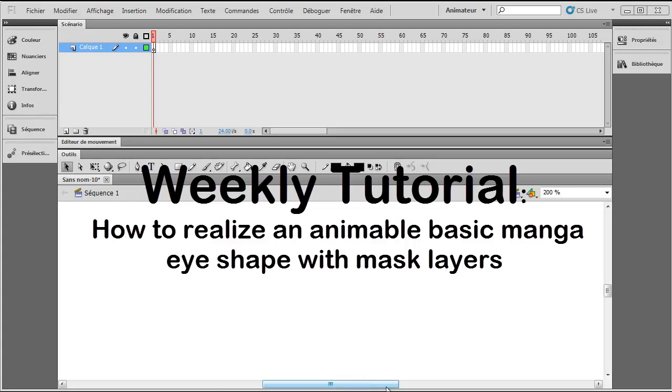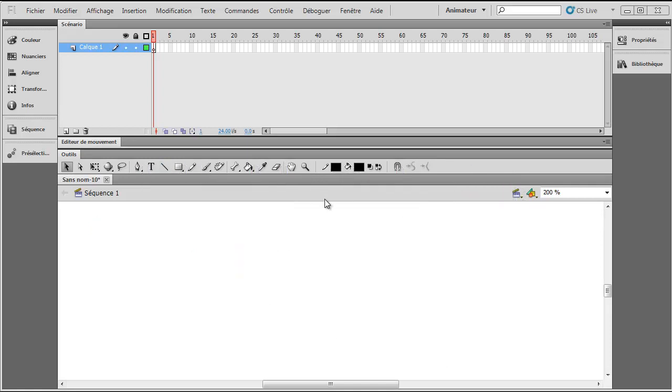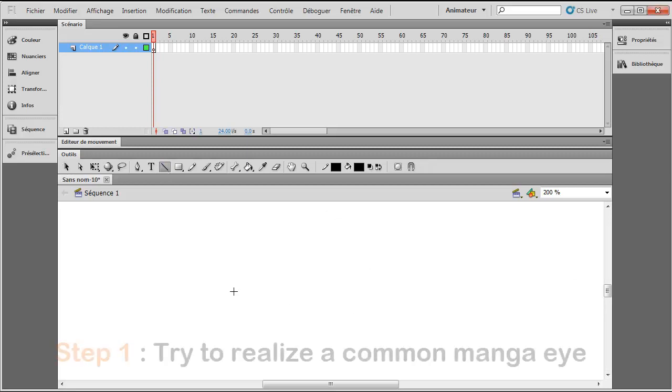So guys, today I'm back with Adobe Flash CS5 and today I'll just show you how to make a basic manga eye and at the same time I'll show you how to make it animatable with the usage of mask layers.